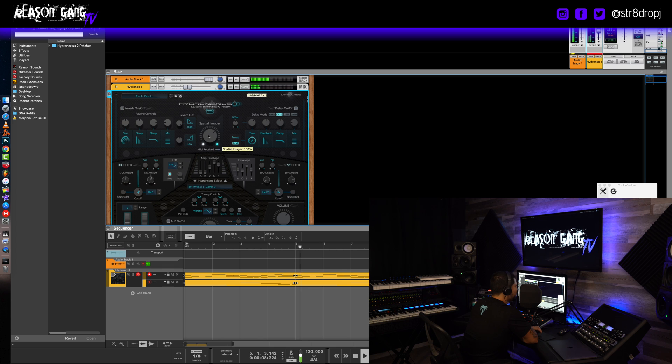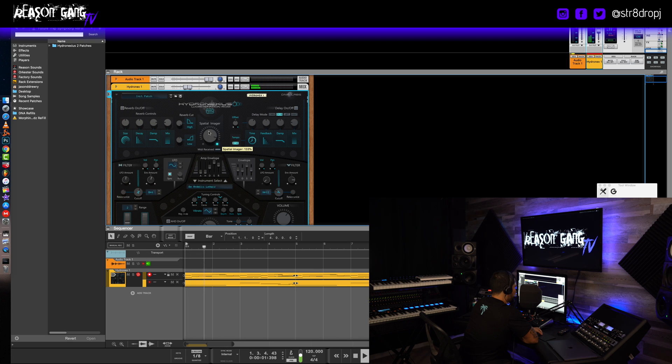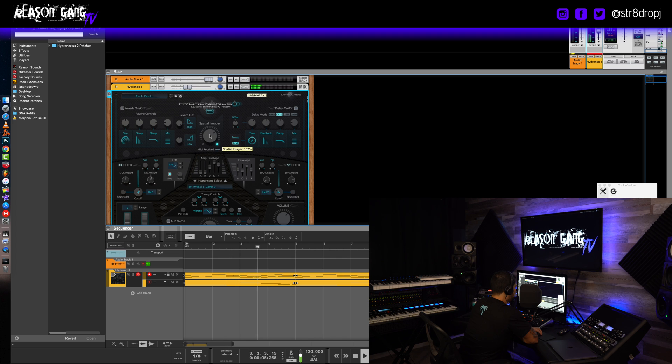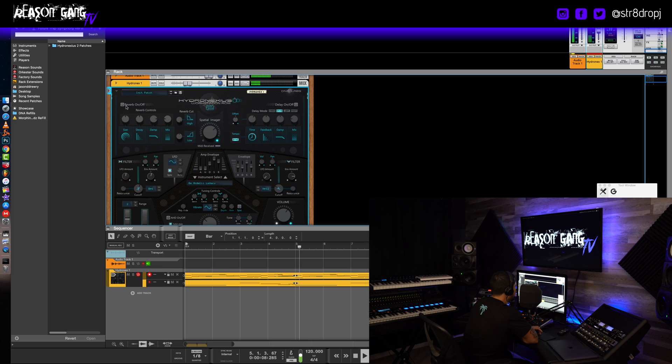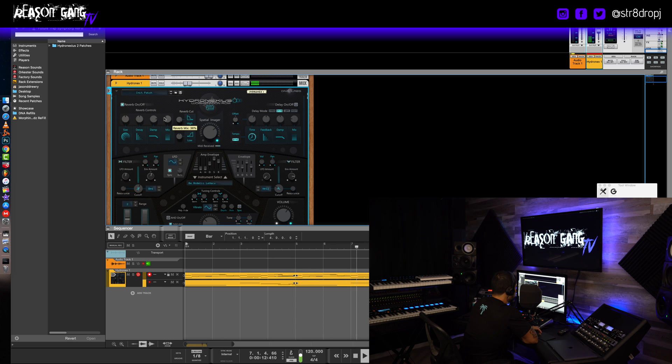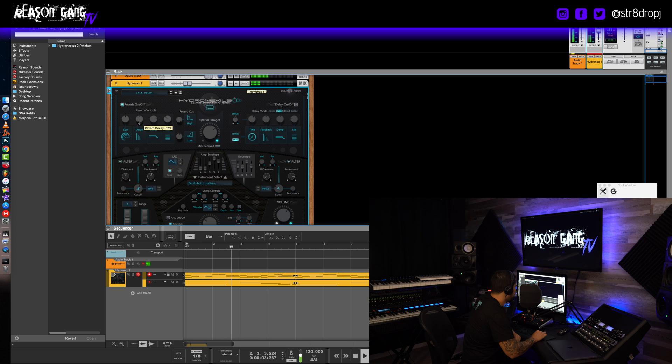Spatial imager is the Haas effect, it is I believe 21 millisecond delay to create width. Okay, now let's add a little reverb.